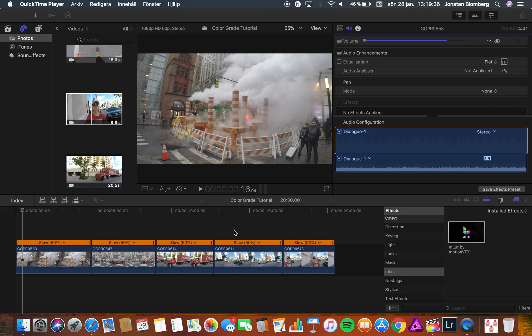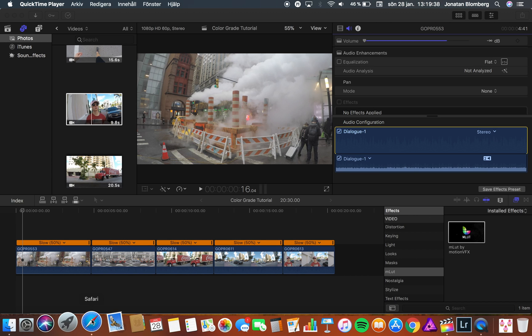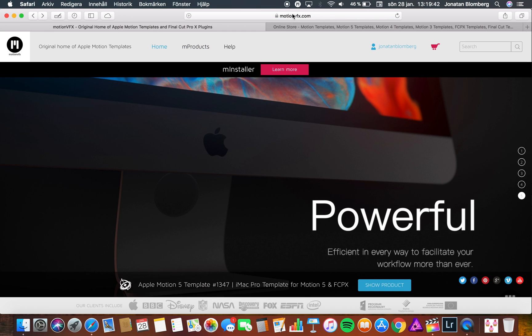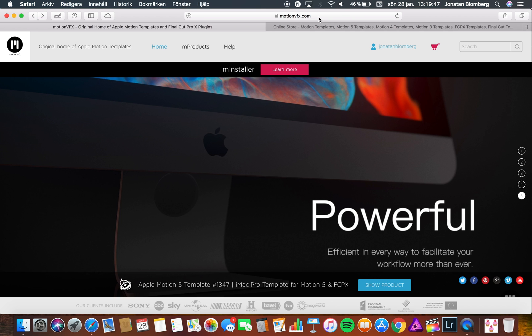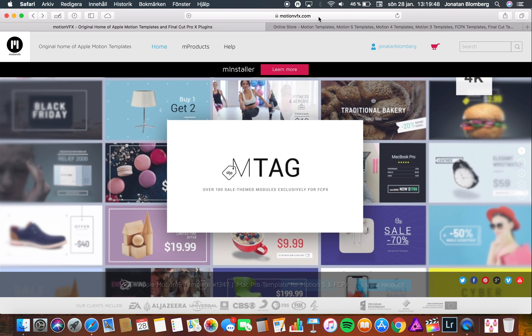So the first thing you need to do is to open your web browser and then you have to type in motionvfx.com in the search bar. You can also find all the links you need in the description below.